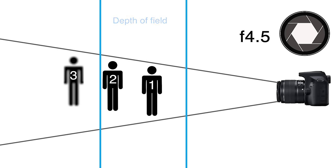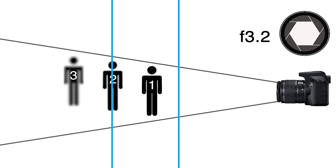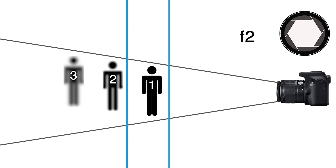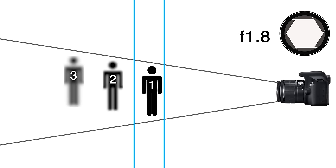Now if I choose to use a much larger aperture, let's say f/1.8, the depth of field now becomes very shallow. This means that now only number one is sharp; the others are out of focus.